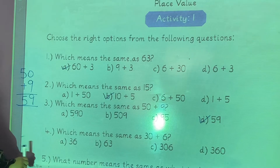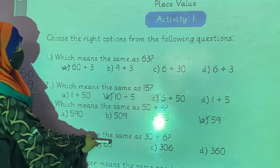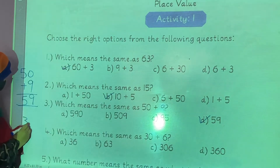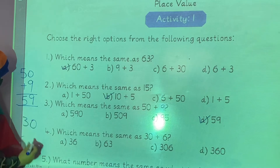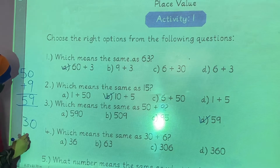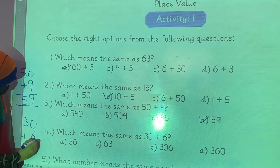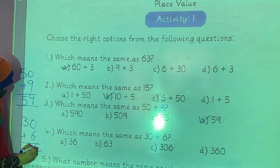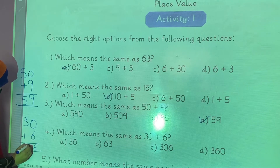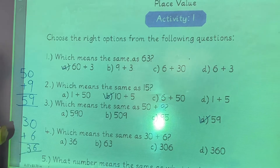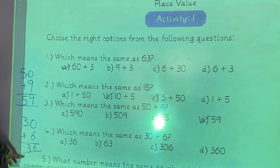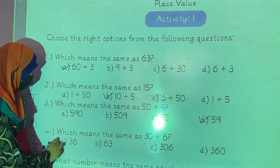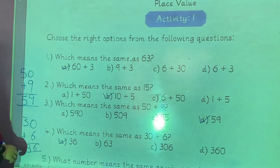Question number 4: which means the same as 30 plus 6? 30 plus 6 gives units digit 6 and tens digit 3, so 36 is the answer. Option A is 36 — you will take option A.